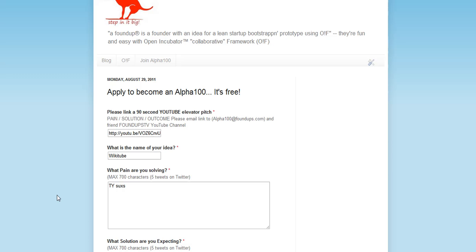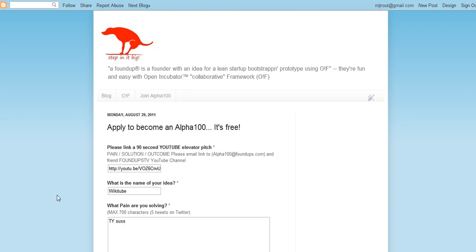I want to share with you how to fill out the application to apply for the Alpha 100. Understand, there's no rejection. It's free. You're guaranteed to be in it. I'll work with you one-on-one if you're not sure what a startup is, and we'll make sure that we have something that is a web-viable product.